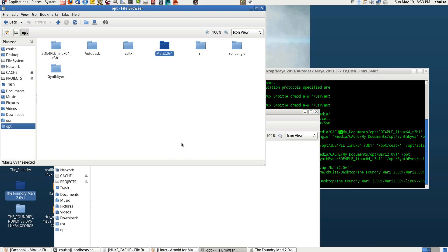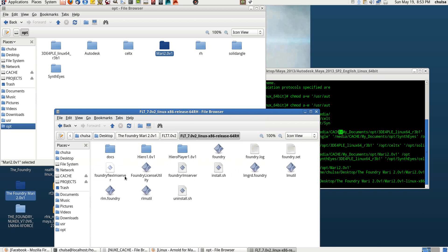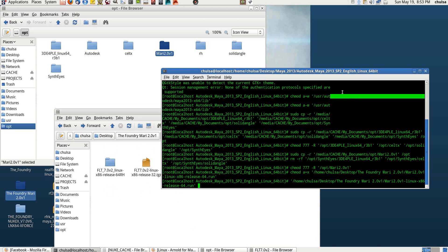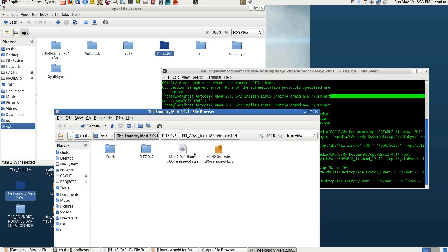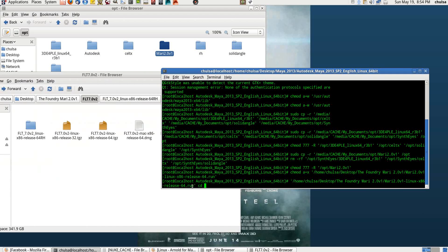Even Nuke as well requires you to have these little Linux things installed. So you need to run a command. The first thing is you need to change the directory. When you run the installer it creates a folder. You copy that folder into /opt or wherever you like, and after that you have to install the FLT component.